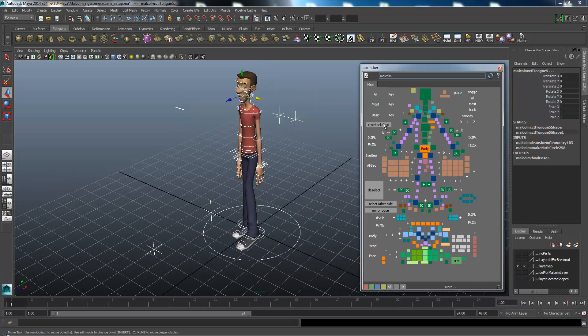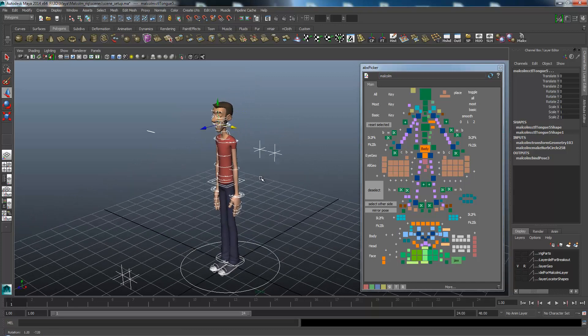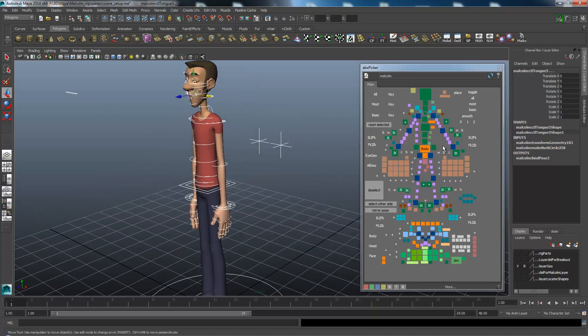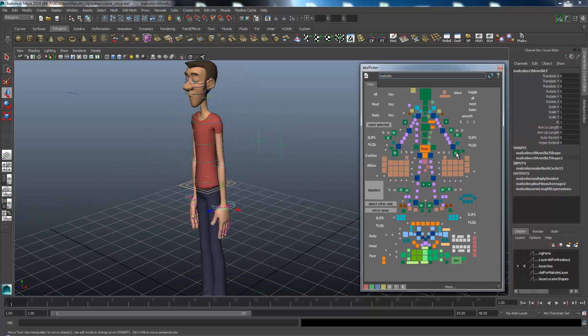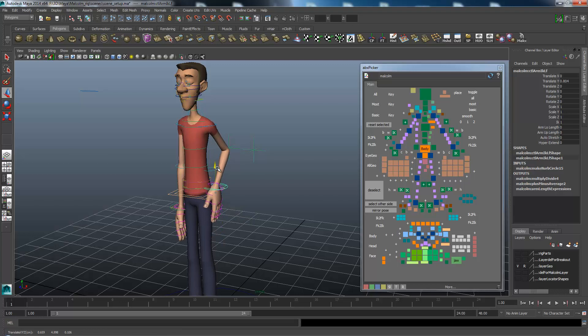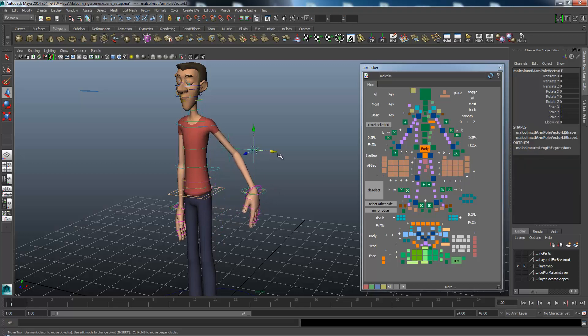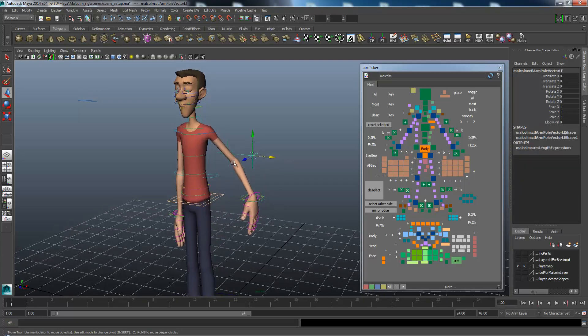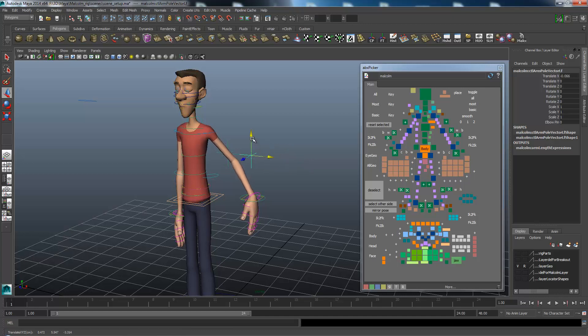It's the same thing for the arms. If you select the arm by clicking the IK and I move it, you see the joint here is trying to point at this controller. If I move it, it will move accordingly.